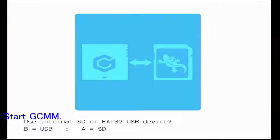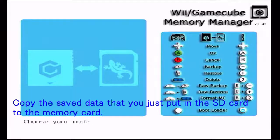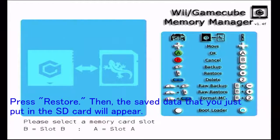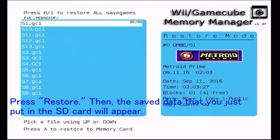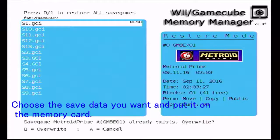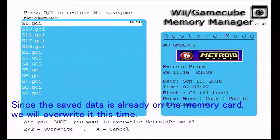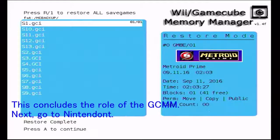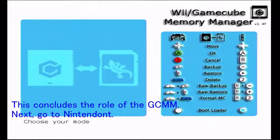Start GCMM. Copy the saved data that you just put in the SD card to the memory card. Press restore, then the saved data that you just put in the SD card will appear. Choose the saved data you want and put it on the memory card. Since the saved data is already on the memory card, we will overwrite it this time. This concludes the role of the GCMM.